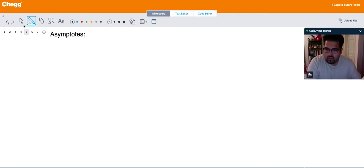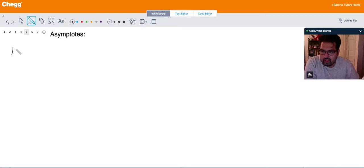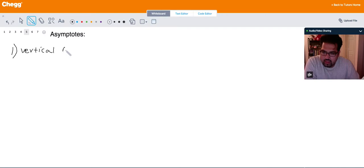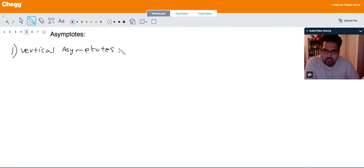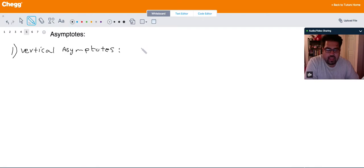Let's start with the first type, which is vertical asymptotes. A vertical asymptote is basically a type of asymptote that shows up as a vertical line where the function is not defined.